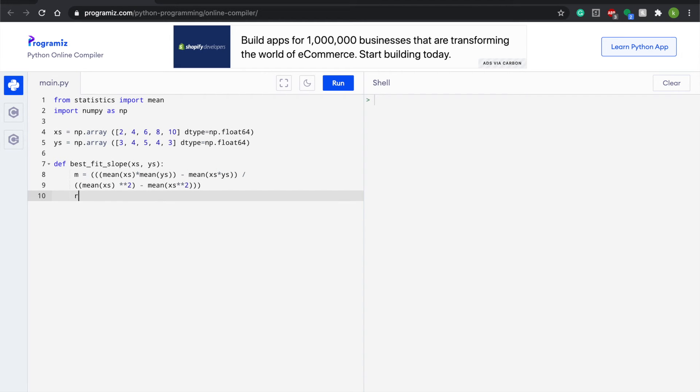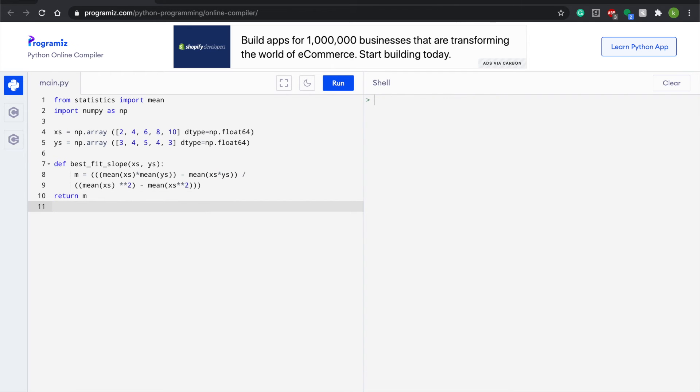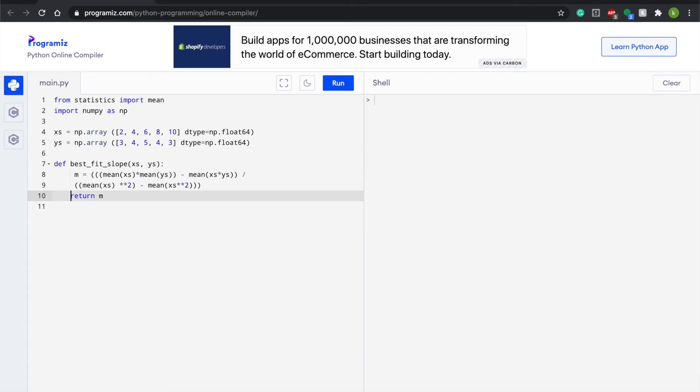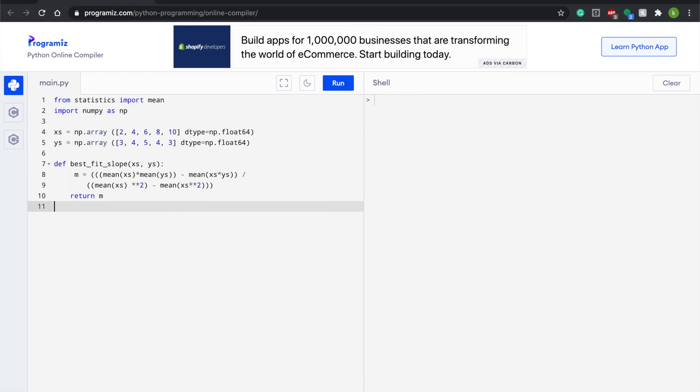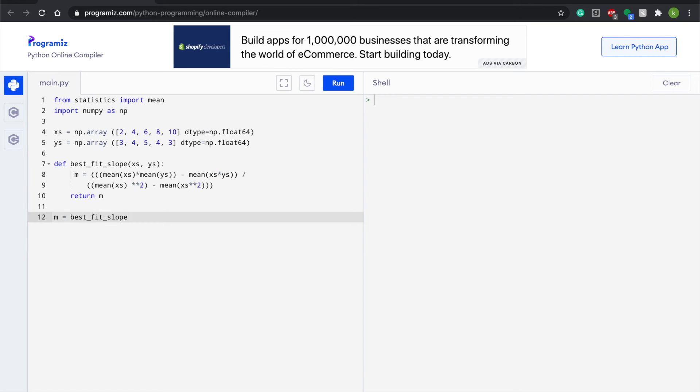And then another subtraction of mean parentheses xs. So now we have to have a return statement. So the way that you tab and center and index in Python is important, not syntactical. Return m. And then we're going to have our last line of m equals best_fit_slope parentheses xs comma ys. And then just have a final print statement of print m and run our code.